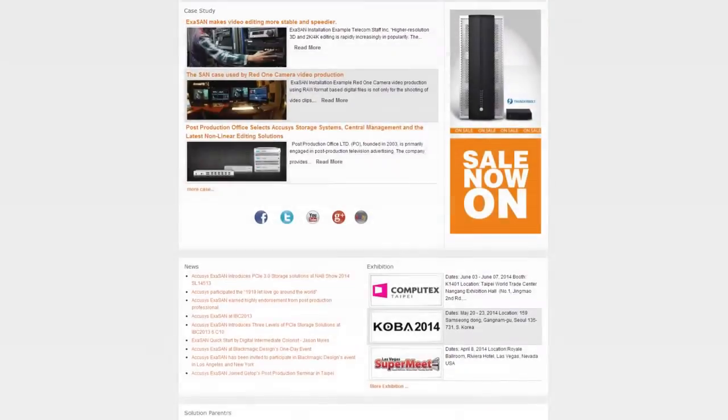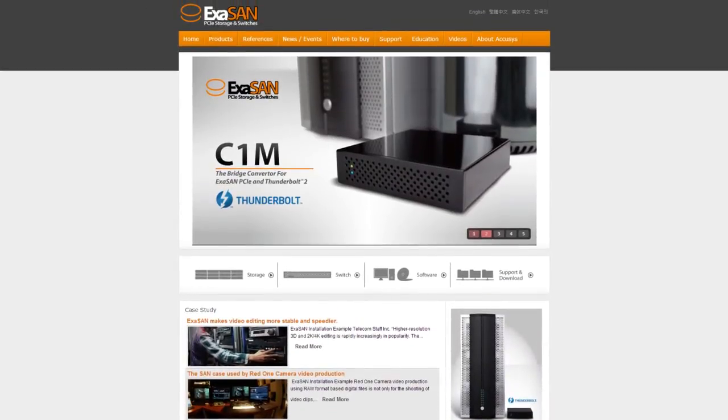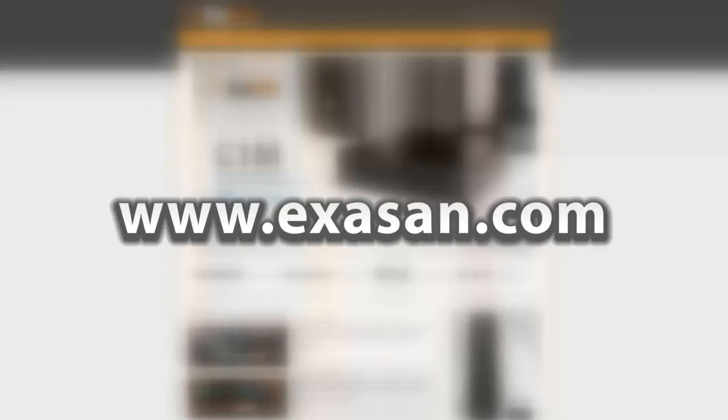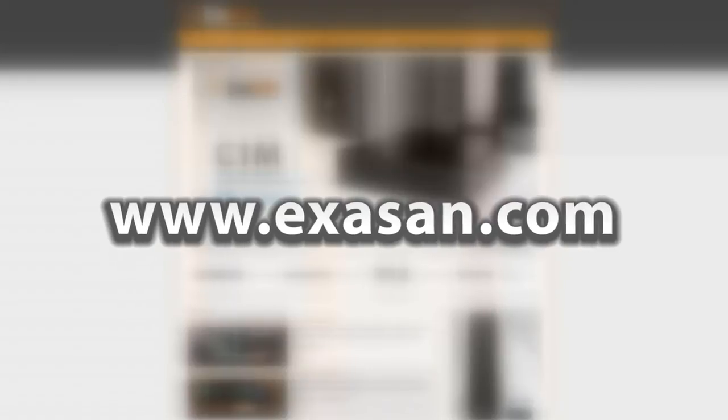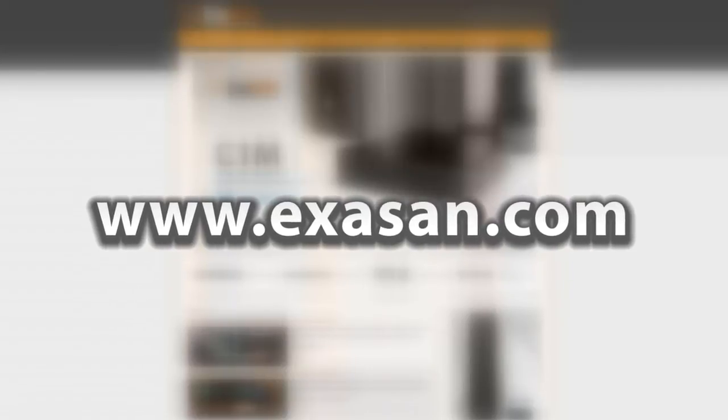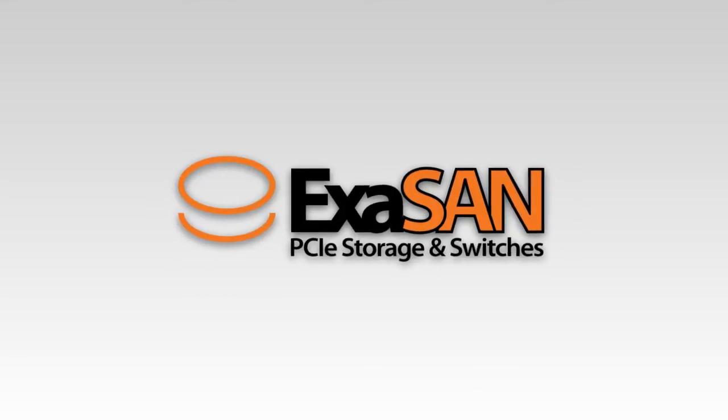Want to know more? Go to EXASAN's website www.exasan.com. It's fast. It's reliable. It's PCIe. It's EXASAN.